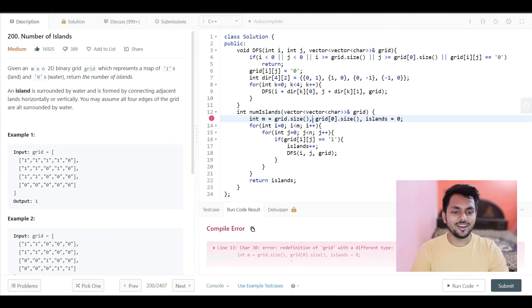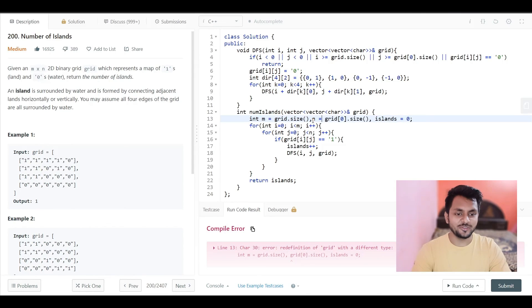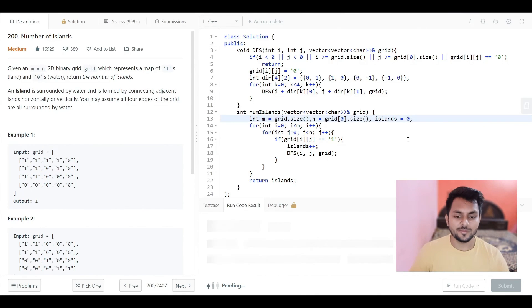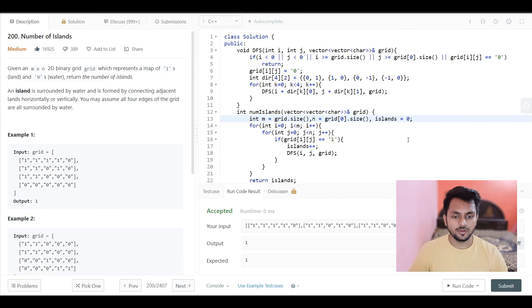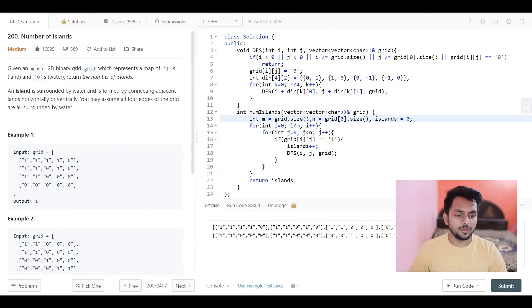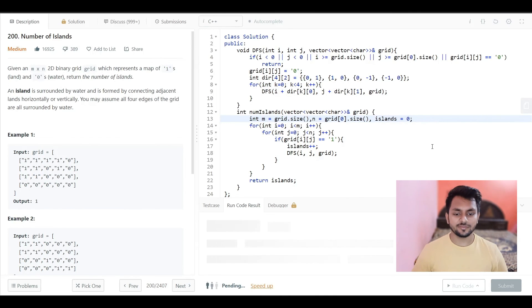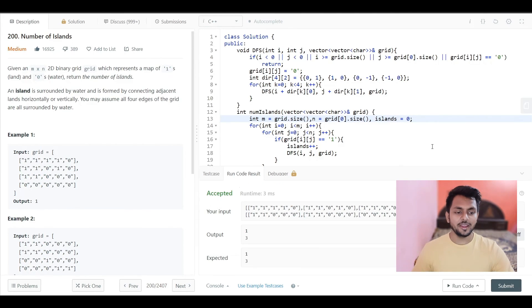Oops, silly mistake. That will be not equal to 0. Yeah, it works fine. Let's check for all the examples. Yeah, it works fine. Let's submit this.